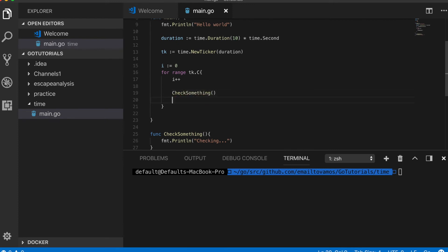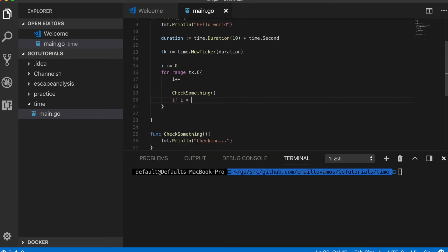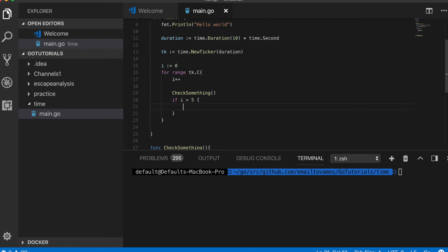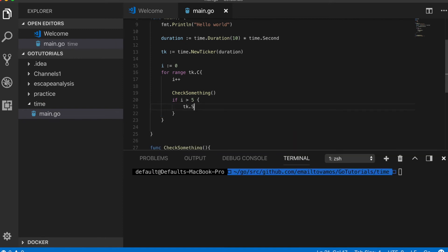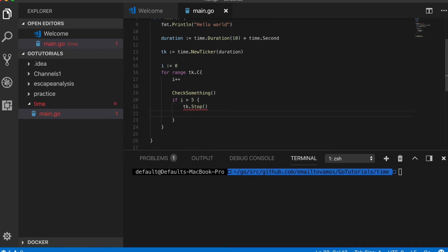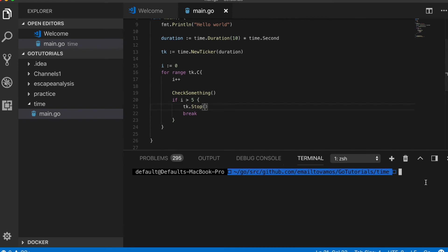And then if i is greater than 5, then I can stop this, so ticker.Stop, and then I can break out of this loop. Okay, so let's run this.